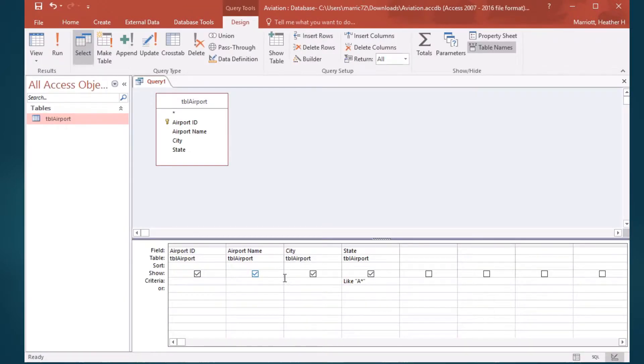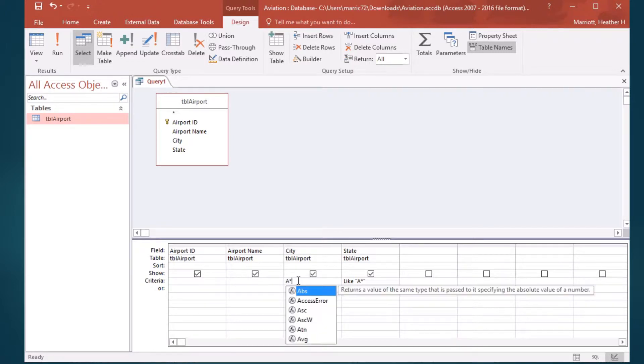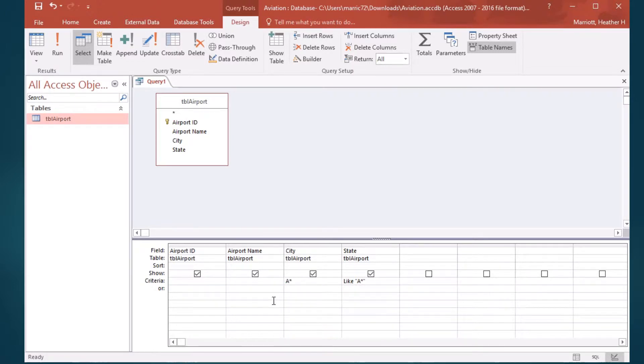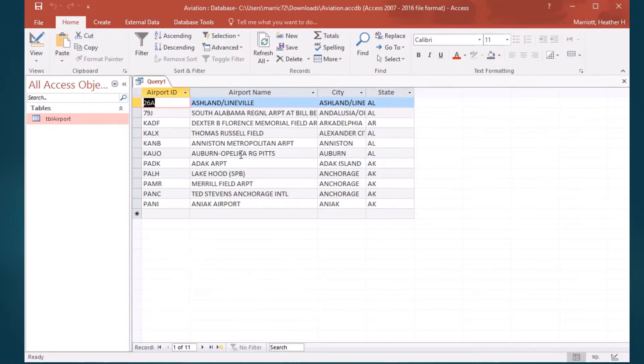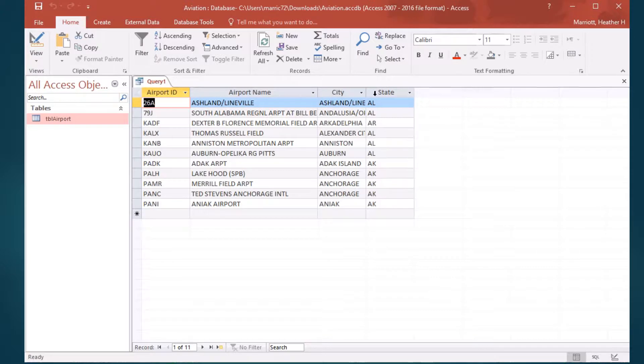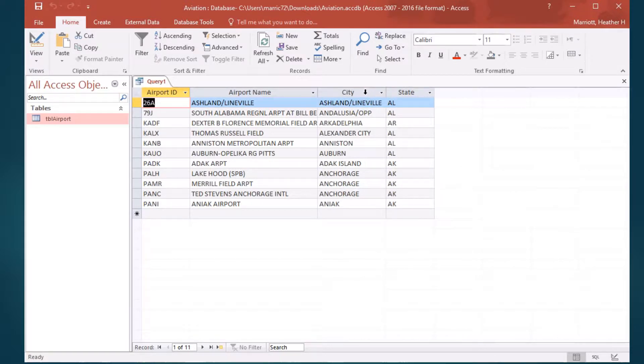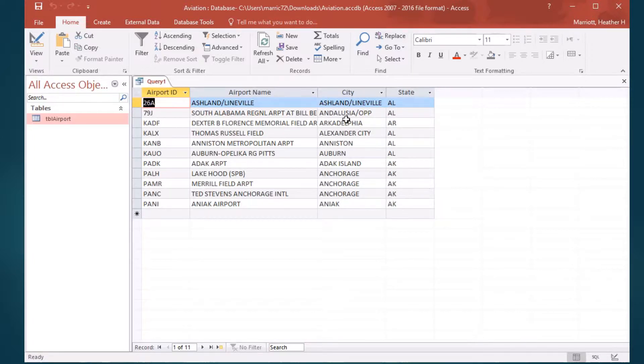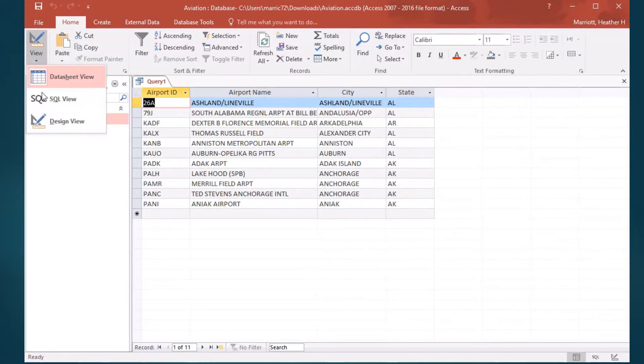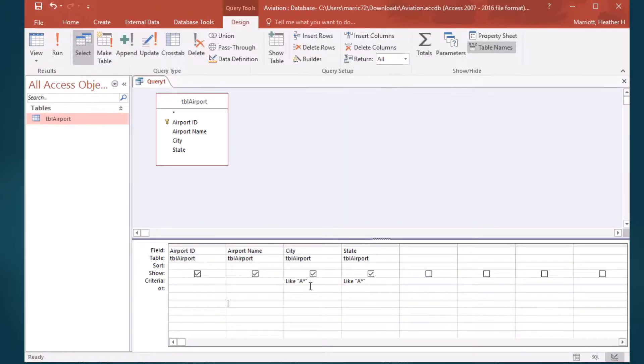We can include that criteria for any of the fields in our database. I could do the same thing with the city and say I want the city to start with A and the state to start with A. In the case of the state, that star is only holding the place for one letter. But in the place of the city, we've got cities that start with A and states that start with A. Notice that it's matching as many characters as it needs to. And if I go back to design view...